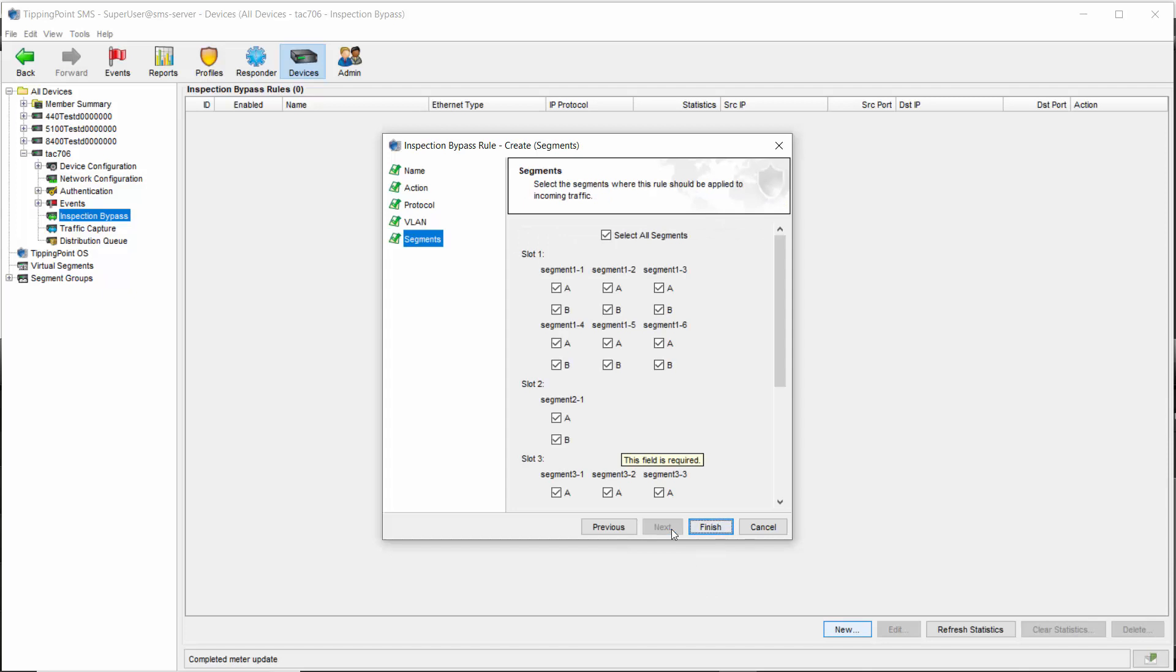Now, you don't have to apply inspection bypass to every segment on your IPS TPS device. Here, you can simply choose which ones it should apply to or leave select all segments checked and then click finish.